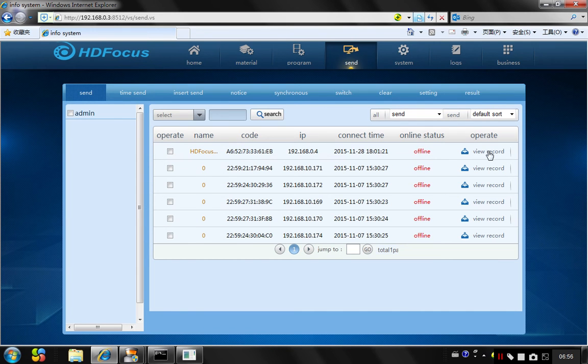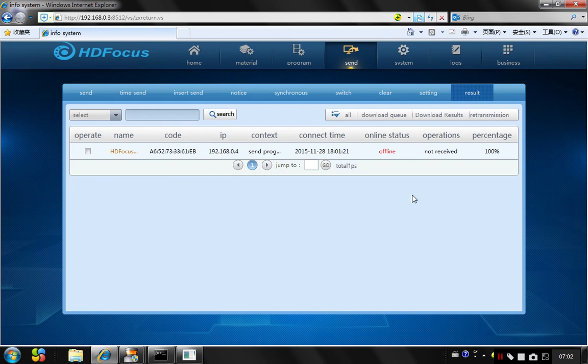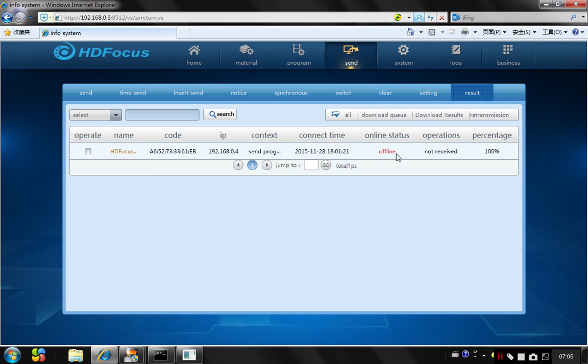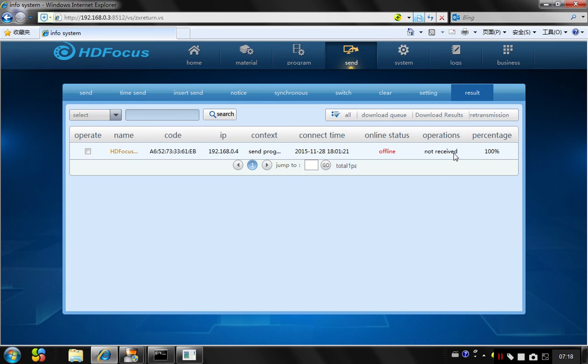And you should check whether this program has finished sending or not. Go to the results. This result will show the status of this program. If this has showed 100% send and the operation means received, this means this program has successfully sent to the kiosk.